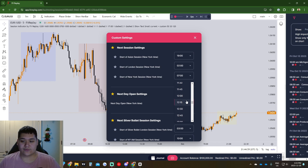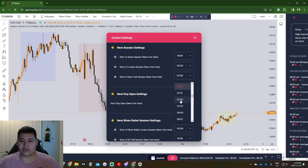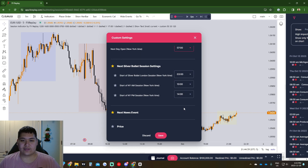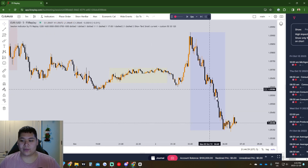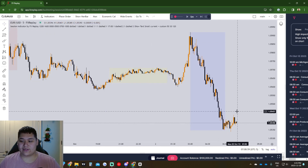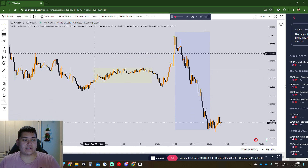Go back to Custom Settings and change the time to whenever you normally get on the charts. For example I like to start at 7 a.m. — I don't get on the charts until 7:30, but I set it at 7 a.m. to see what's going on that 30 minutes beforehand and whether any trades are setting up. Click Save. Now if you click 'Go to Next Day Open,' it'll take you right to the 7 a.m. candle.